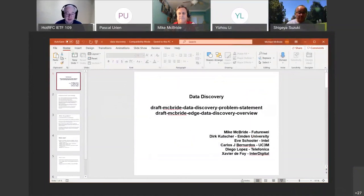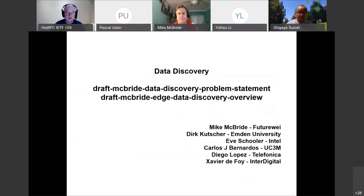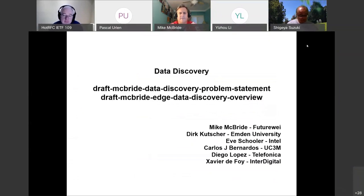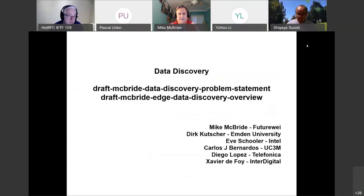Can you see my screen okay? Yes, now you're doing the presentation. Looks good. Thank you for letting me do this. We have this data discovery topic that we've been batting around, several of us, and we wanted to present this to this crew just to get feedback. Hopefully others can participate. Maybe someone will tell us we're crazy, or someone will say this has already been solved, or maybe this is a good idea and we need to figure this out.